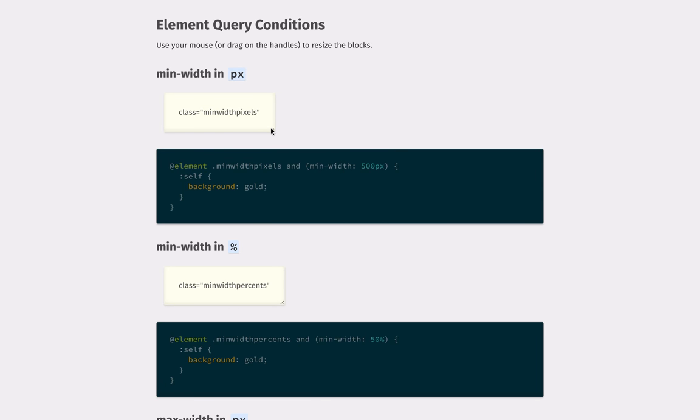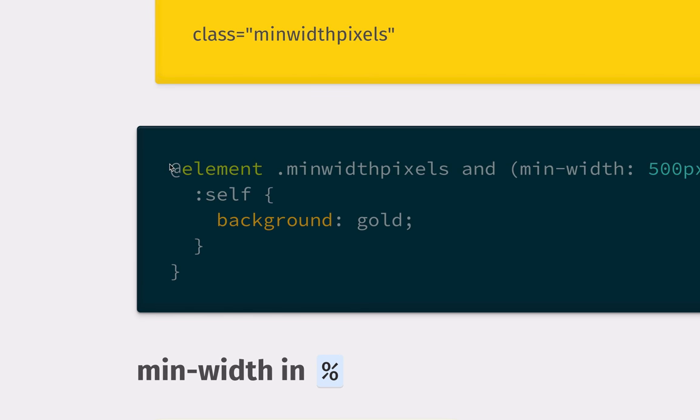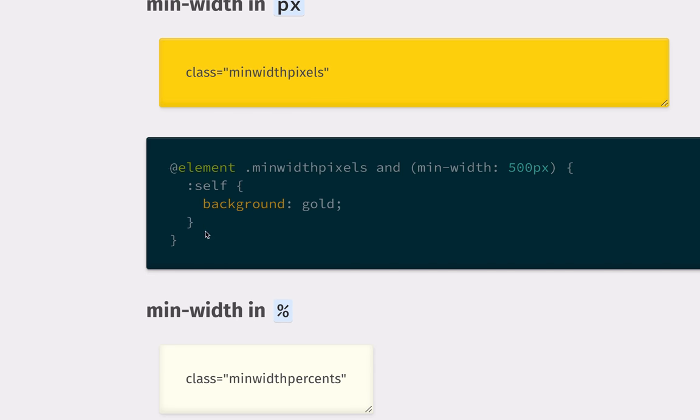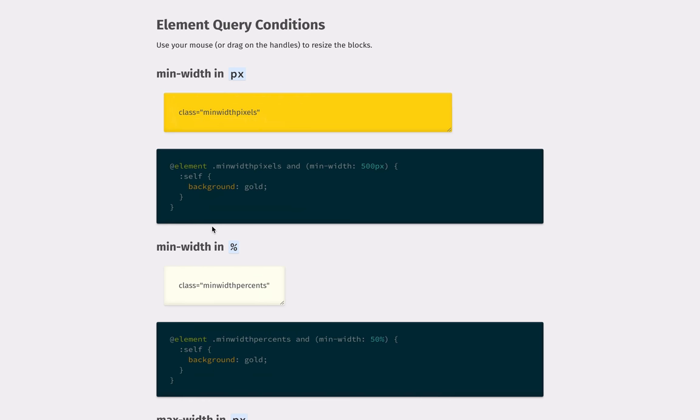So you could set a breakpoint based on the width of an element, and you can see here that it's using a custom syntax. This is not CSS, but at element the selector, and then we have one condition on it here, min-width 500px, and then there's a stylesheet inside which applies to the element only when that particular condition is true.